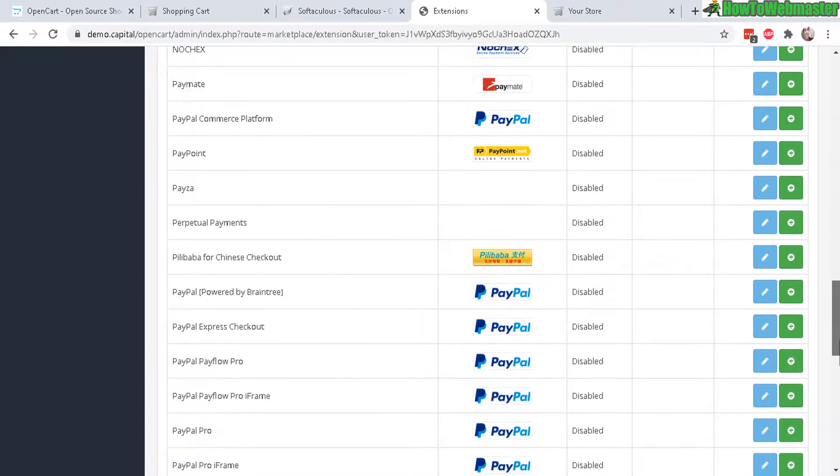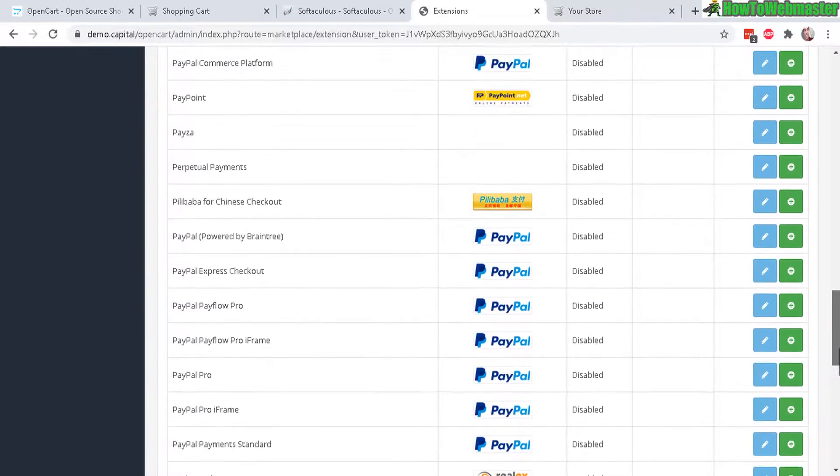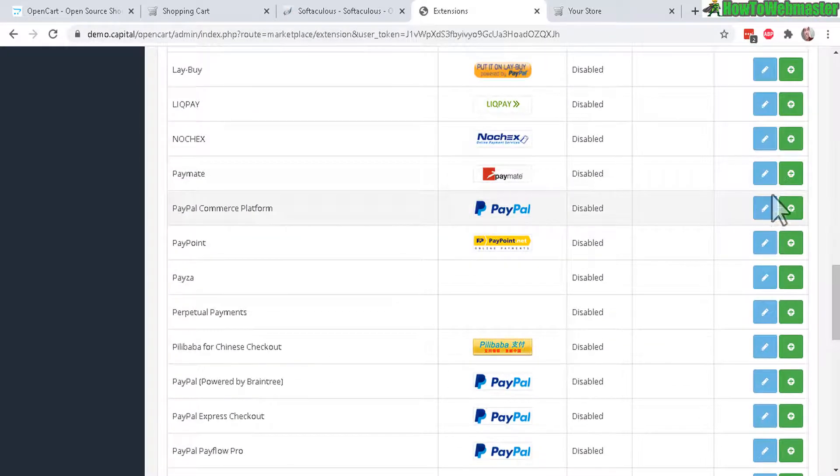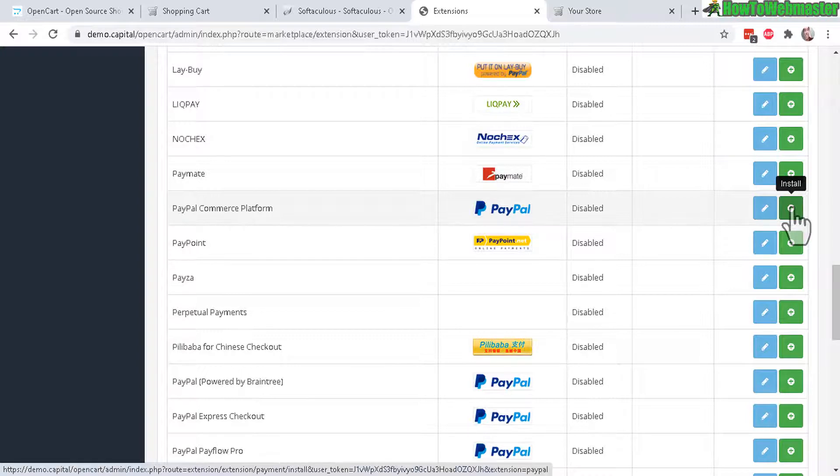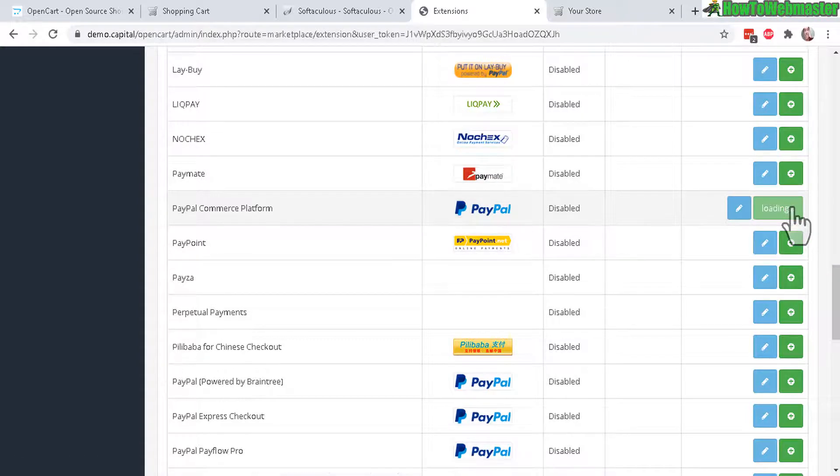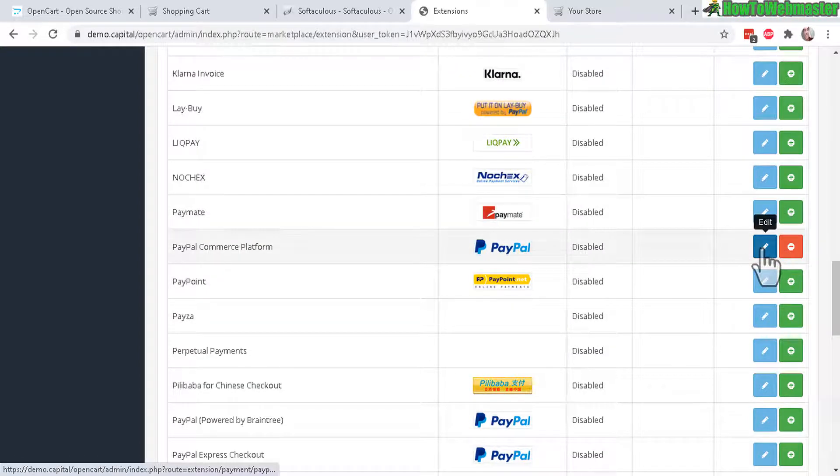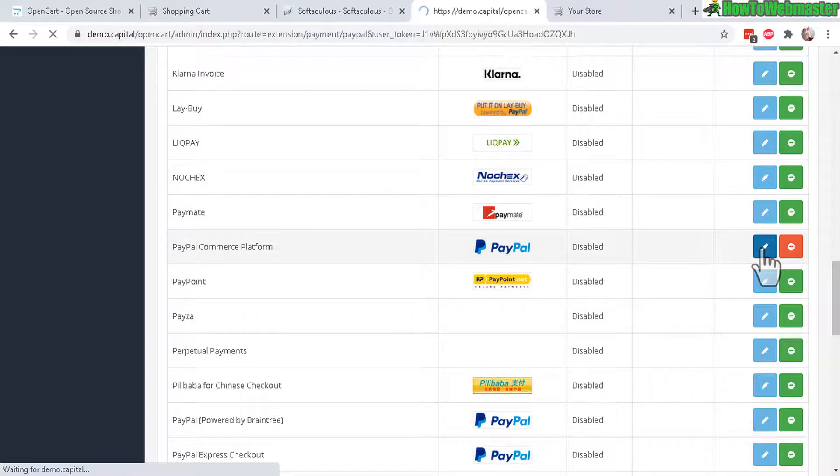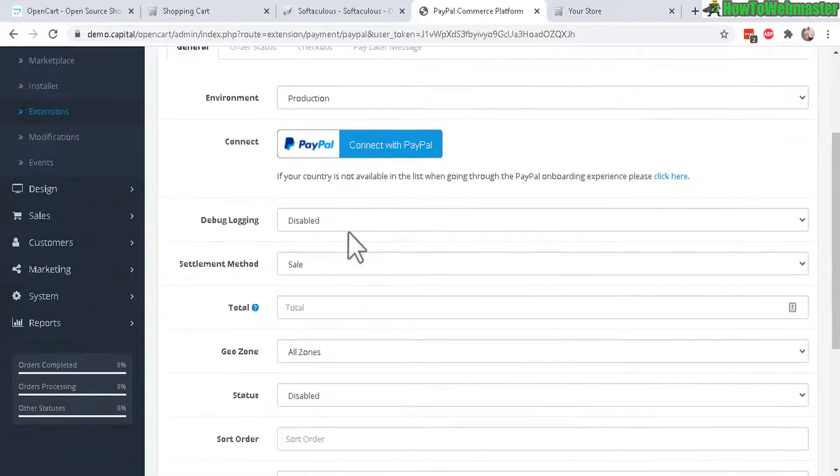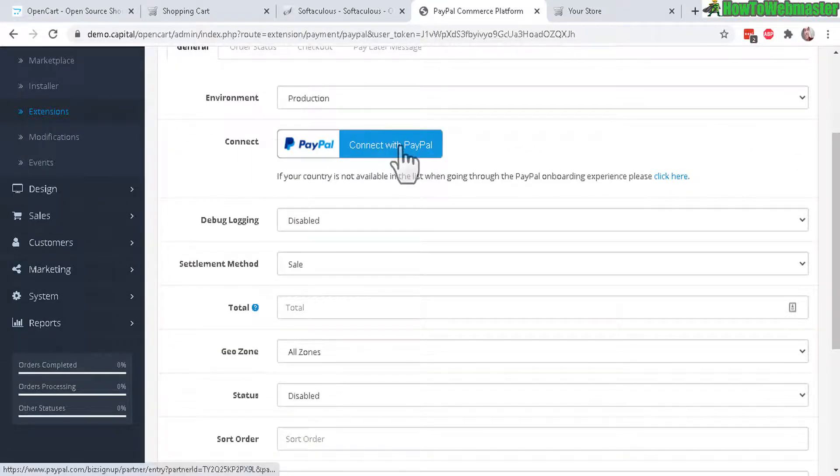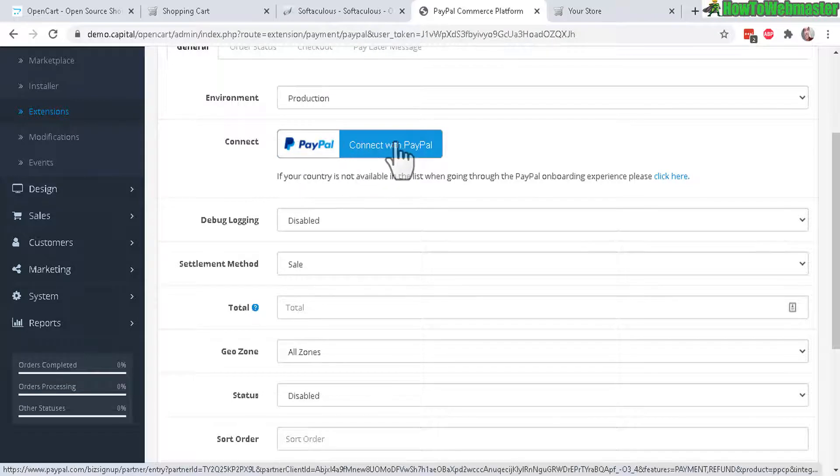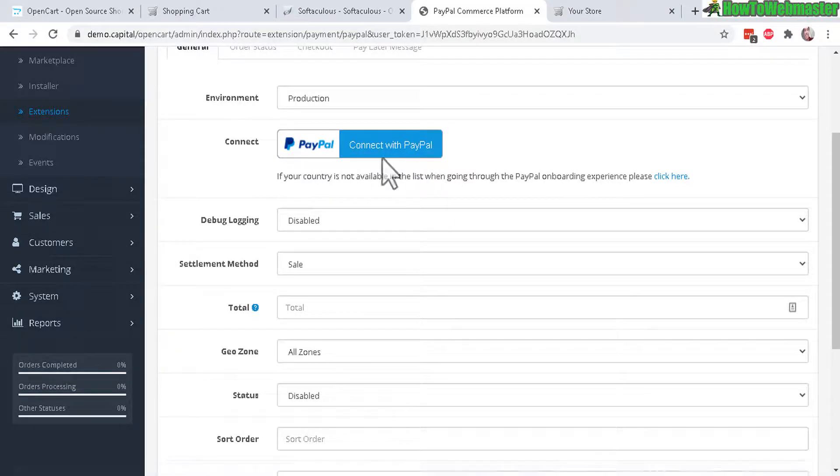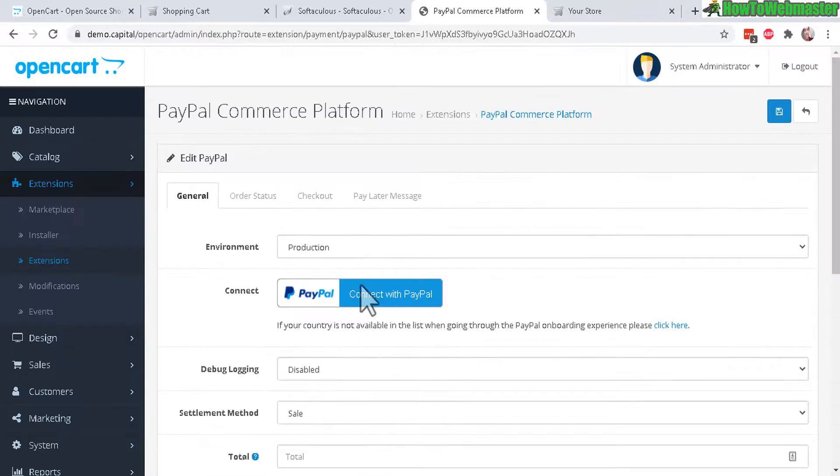And you scroll down to PayPal right here. So you can just simply click on Install right there and that's it, it's done. And now you can click on Edit to enable this. So this is for PayPal - you have to connect with PayPal right here, just click on that, add in your login information, it'll connect everything very easily.